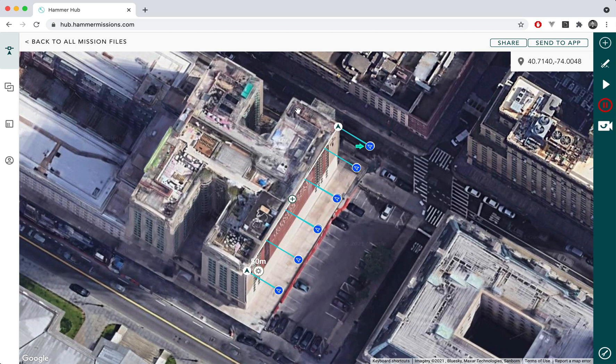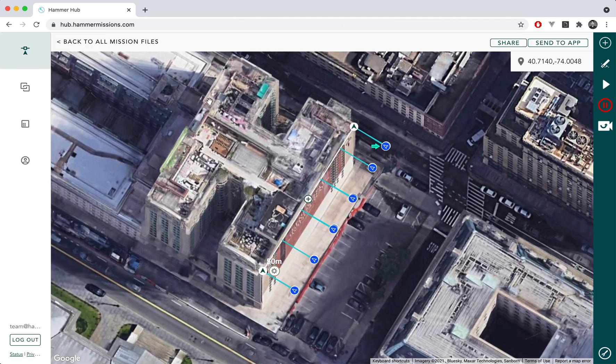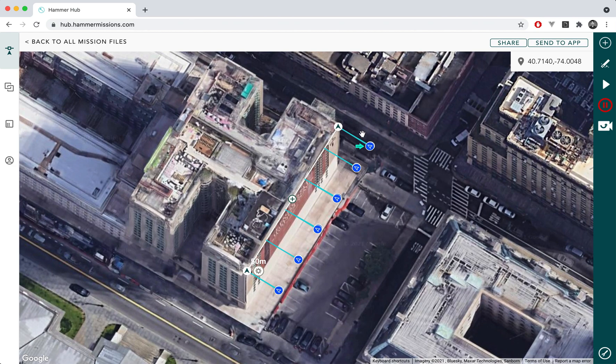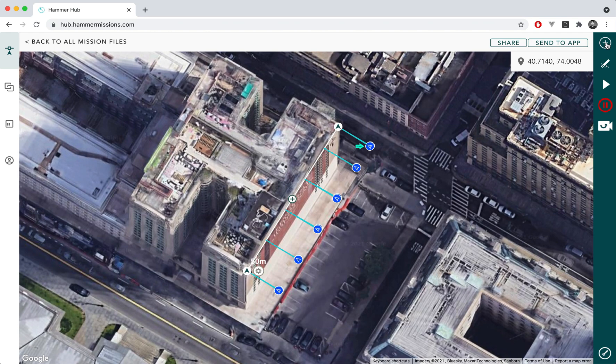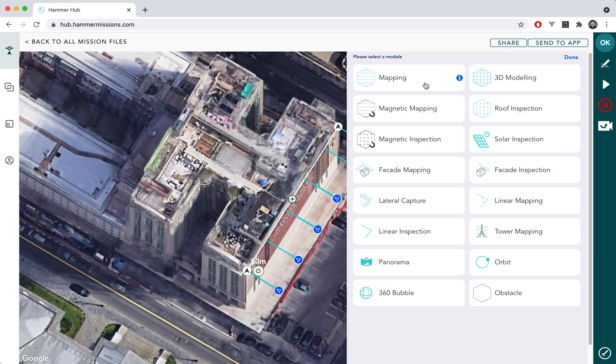What you see here at the moment is essentially the mission automation part of HAMMER. You can use this particular map screen to be able to automate your mission and you can essentially plan many different types of flights. All of the flights are available to you in the top right corner and there's explanation for different types of flights and the missions that you can fly with HAMMER.